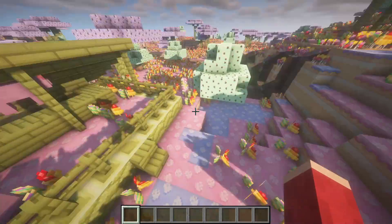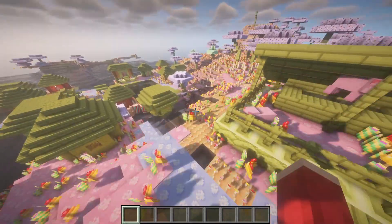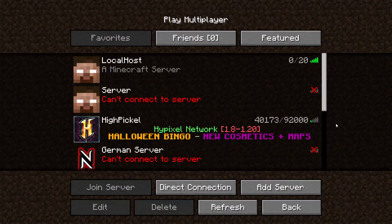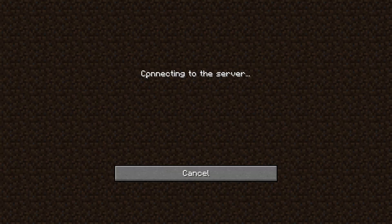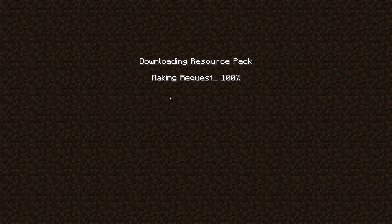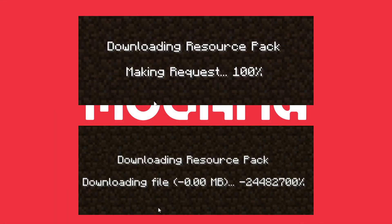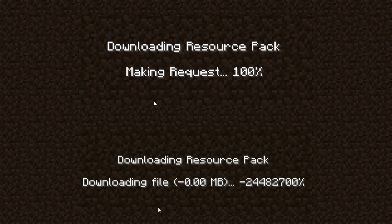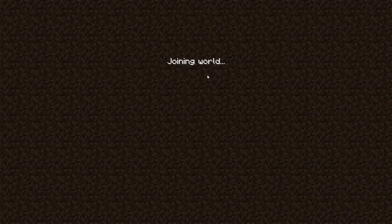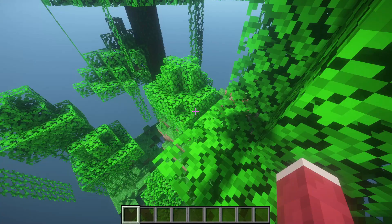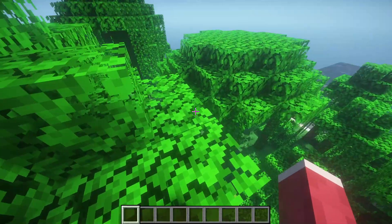So go to the server and prove to you it works. This is what happens when you join the server — right there it said making requests for the resource pack, and once you eventually enter the world...